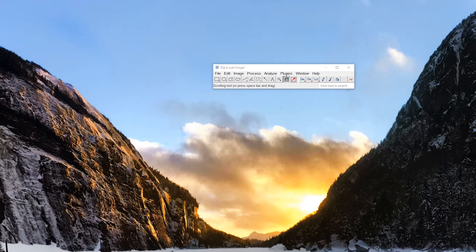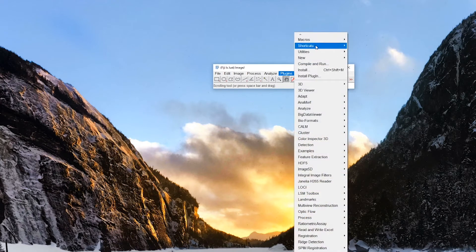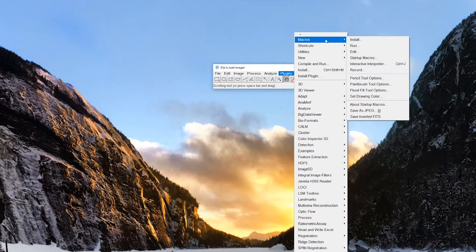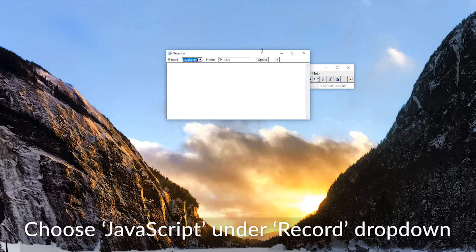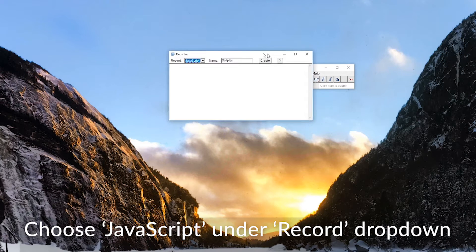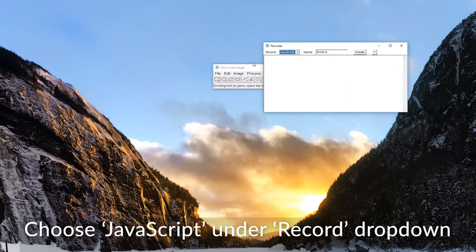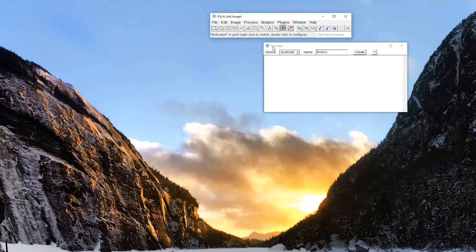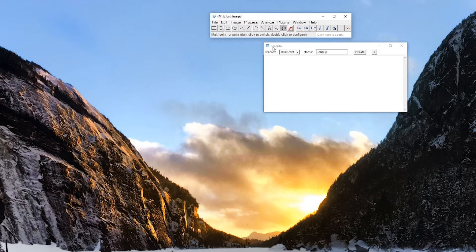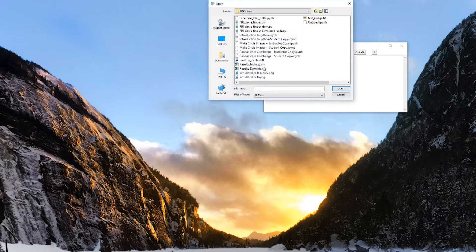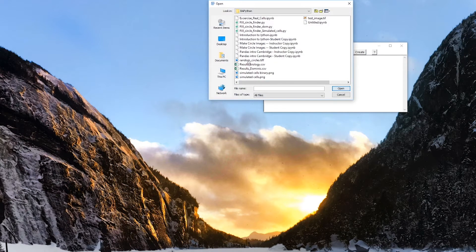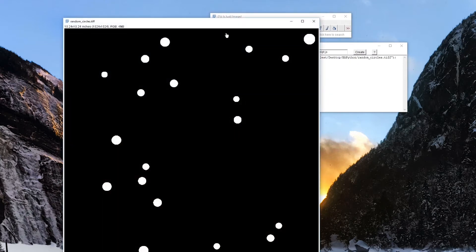So first thing we want to do is under the plugins, macros, we're going to go to record. This is going to help us record what exactly we're doing with the macro. So this is going to give us the syntax that we're going to be using in our Jython script. So first thing we're going to do is open up the image that we saved in our last section, random circles tiff.